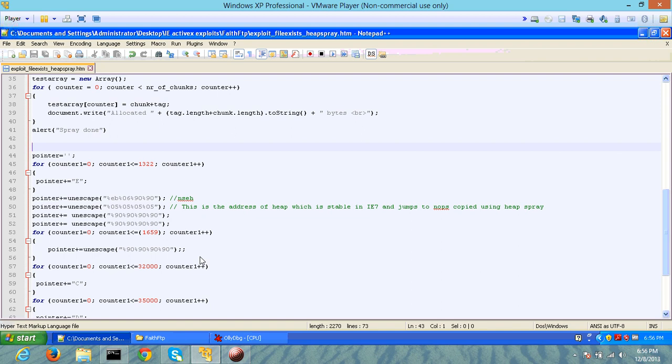That way, when you jump to any part of the heap, if most of the heap has been sprayed with your NOPs and shellcode, there's a good probability that you will be jumping to one of the addresses that points to a NOP, and since that address is filled with NOPs followed by your shellcode, you will end up executing your shellcode.